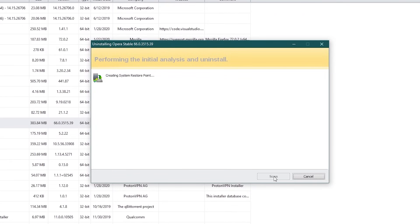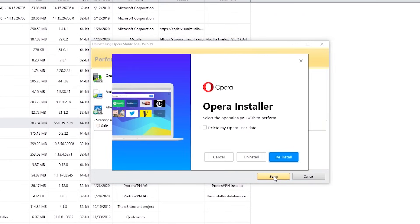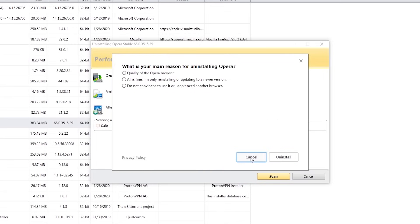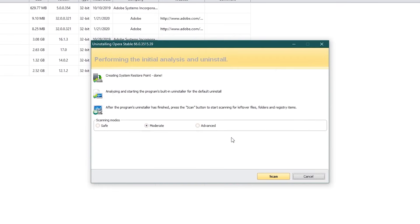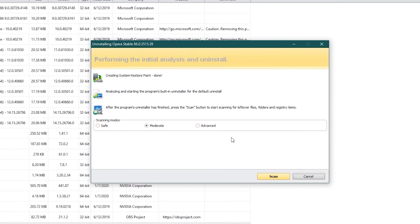It will create a system restore point, then proceed with the uninstall process. I'll check the box to delete the user data, then click on Uninstall. I'll ignore this window, and click on Uninstall. And then Yes. And when that's done, you can have it scan your system to look for leftover files, folders, and registry items.